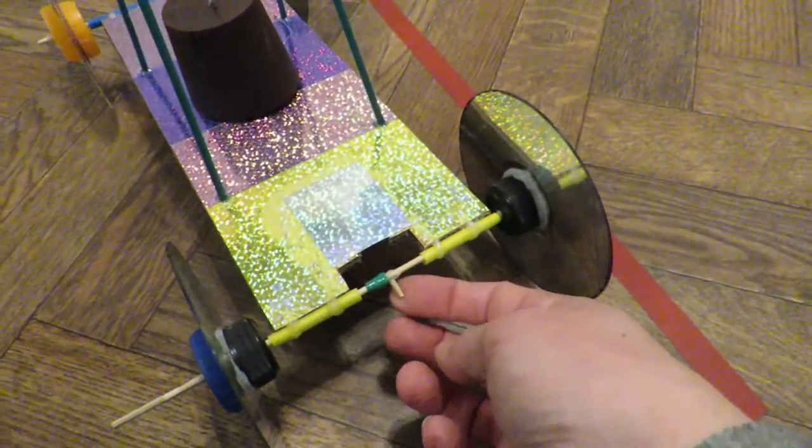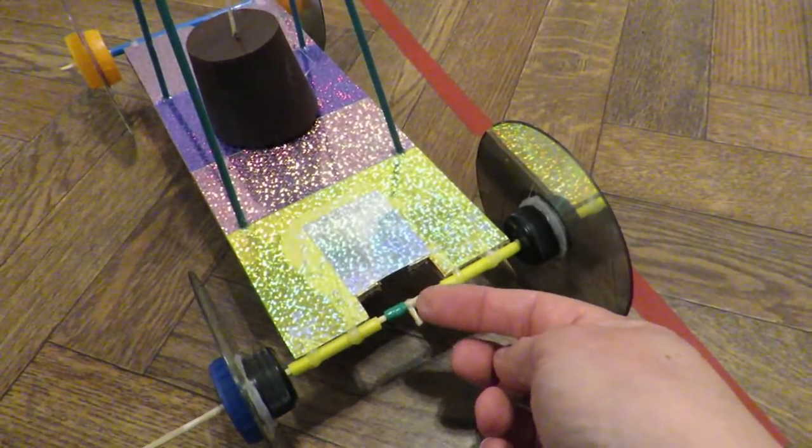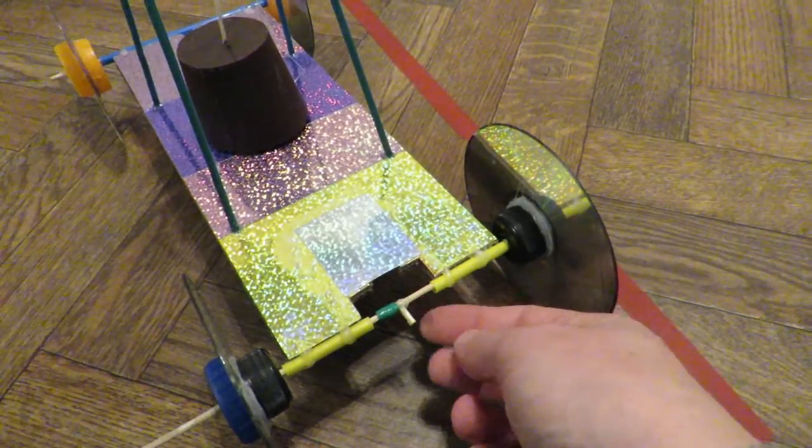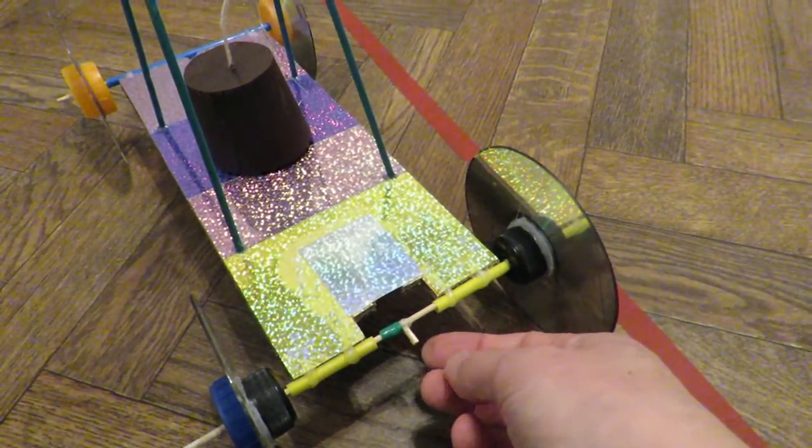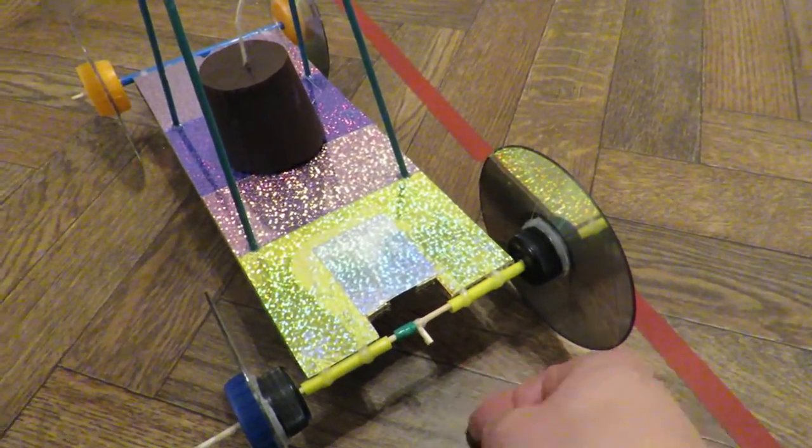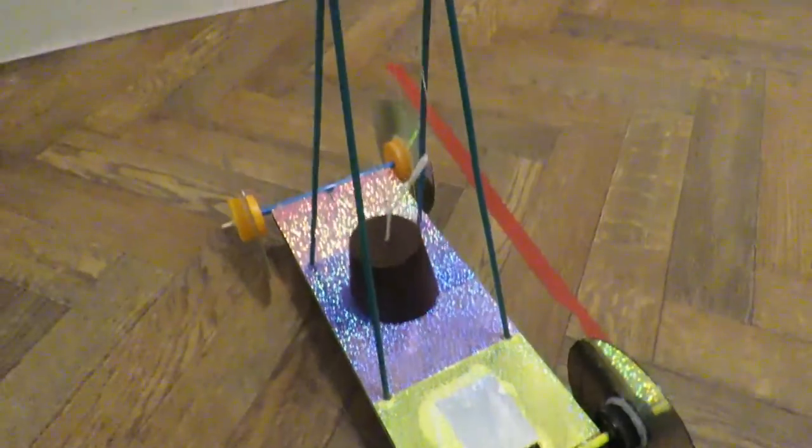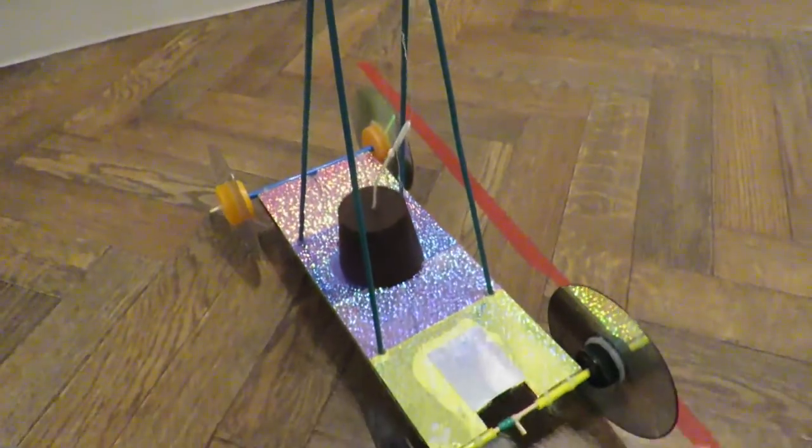A little bit of barbecue skewers stuck on the back axle there out at an angle so you can hook the string on it easily. And that's it. Job done.